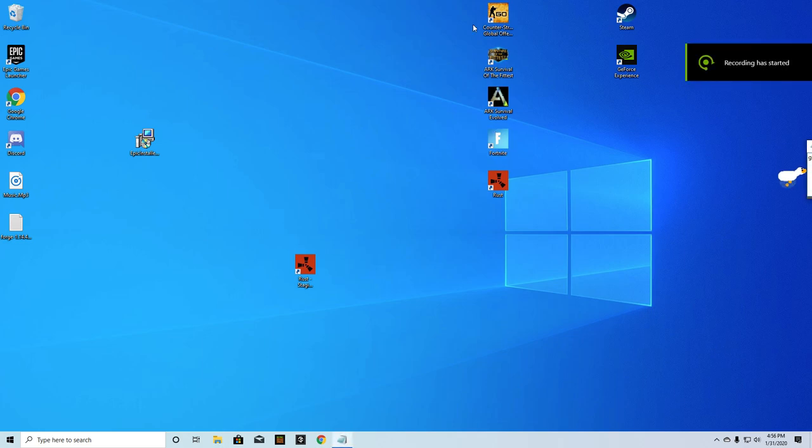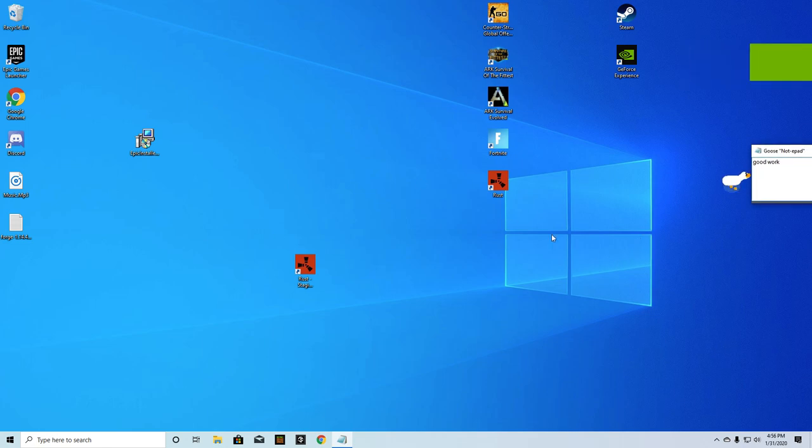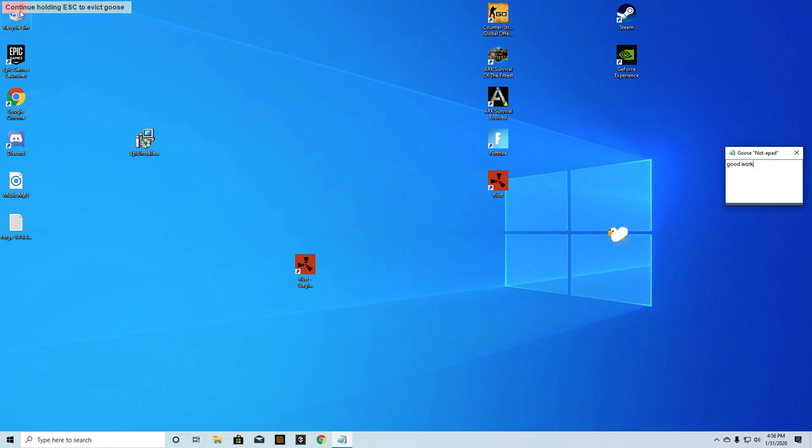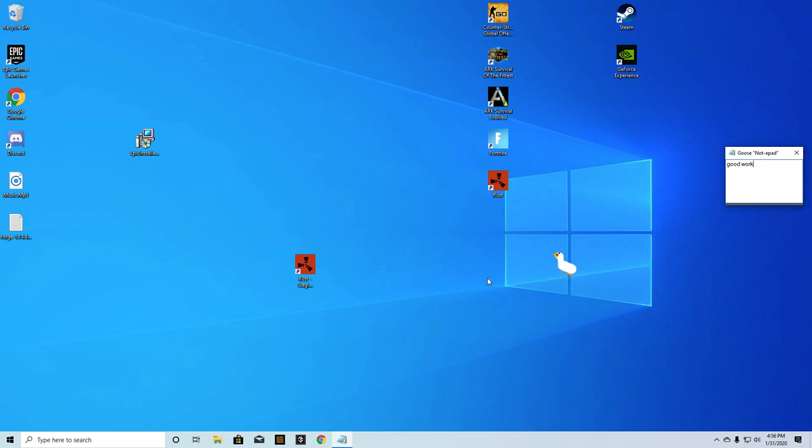Hey guys, I just wanted to make another video because I got a comment on my last one when I showed how to get the goose and how to get rid of the goose. I also found out that you can hold the escape button and the top left corner is going to continue holding escape to evict the goose. That's another way to get rid of them.